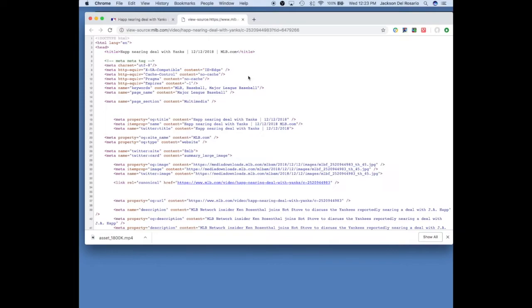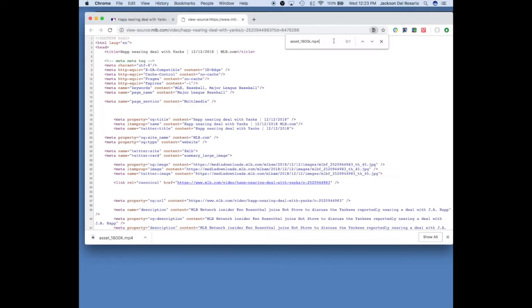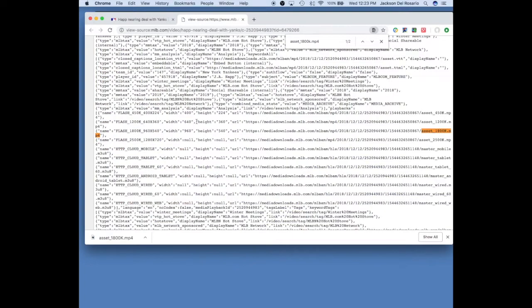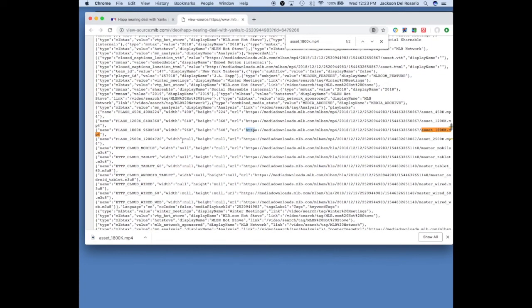Wait for that to load, hit command F or find, whatever you like to do. And type in asset_1800k.mp4, go down, and after URL, after the quotation marks, highlight it, copy it.